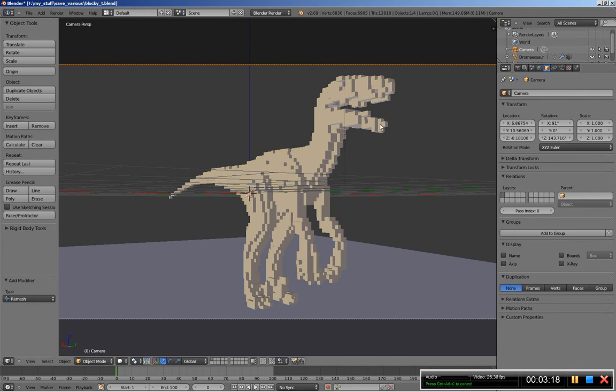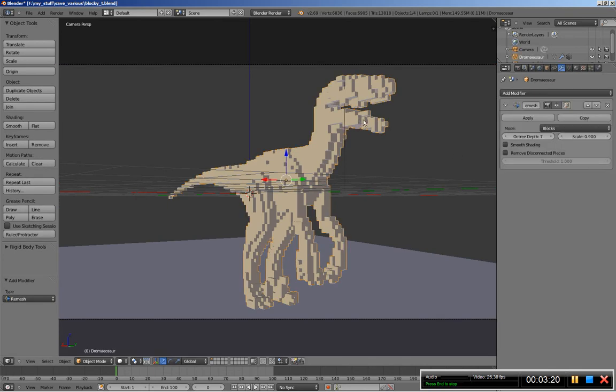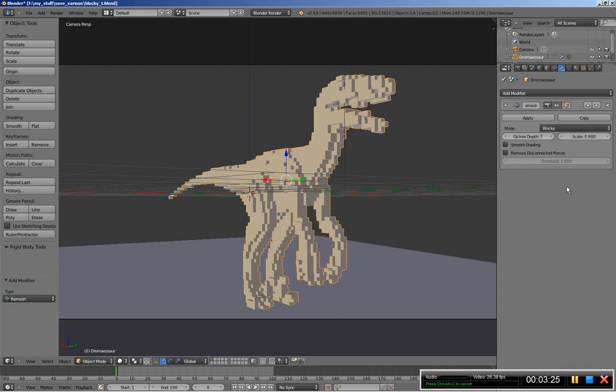Now selecting the dinosaur again, and what you can do here is apply the remesh modifier. It would be a good idea to apply the modifier if you want to further modify the cube mesh, but I'll keep it as it is for now.